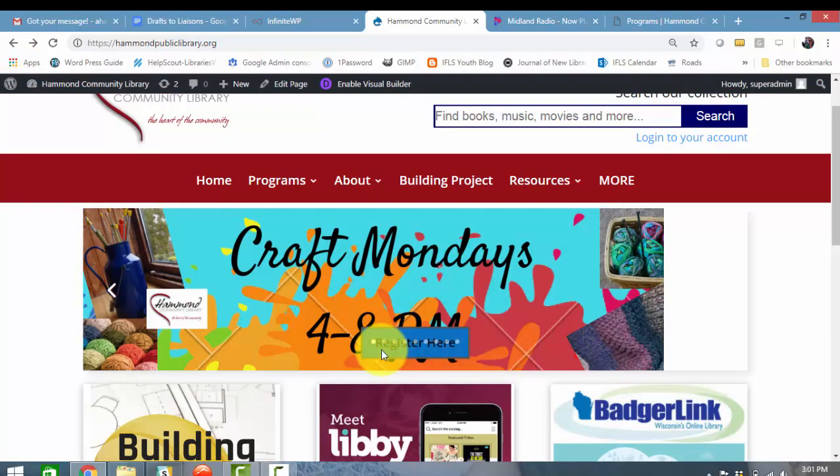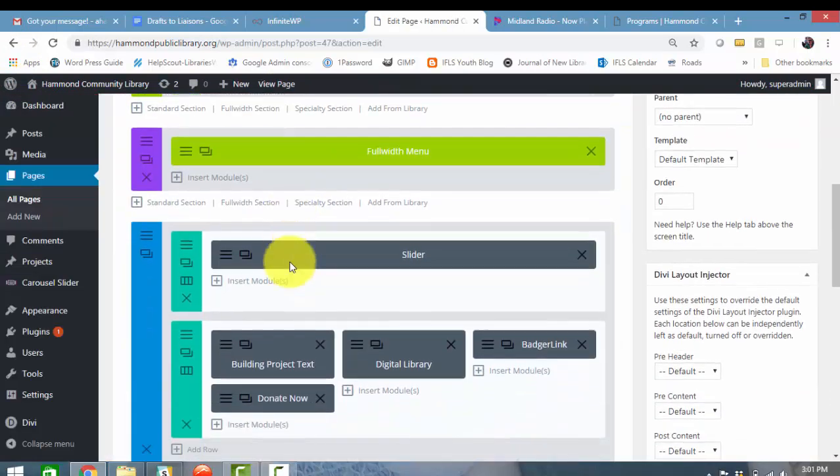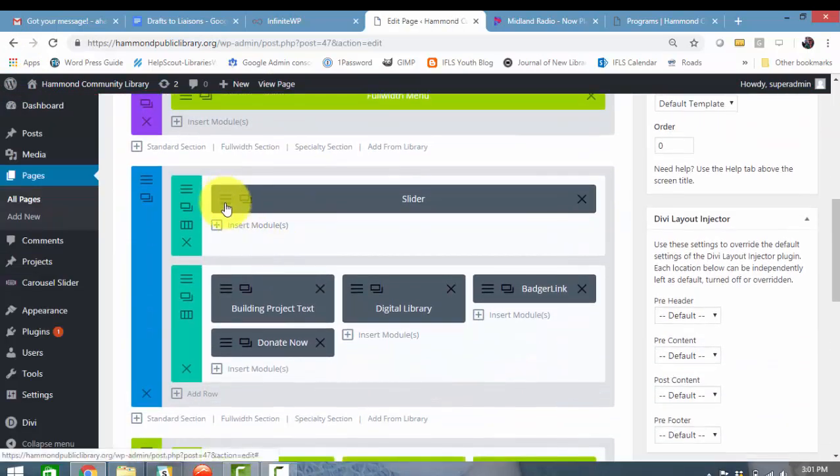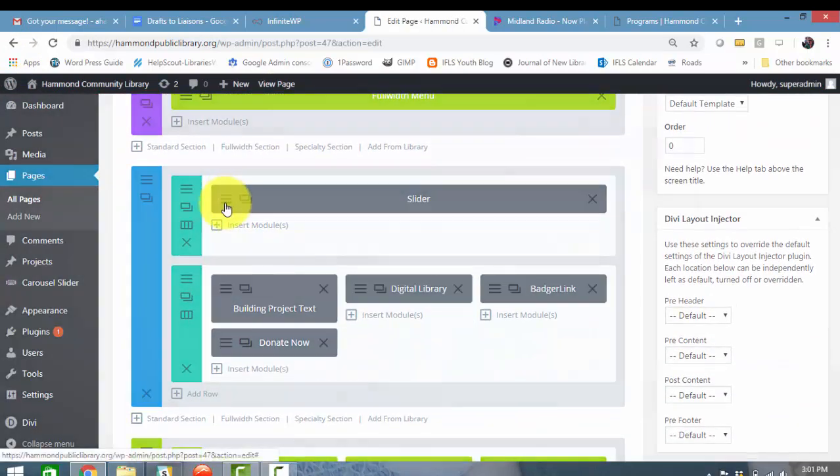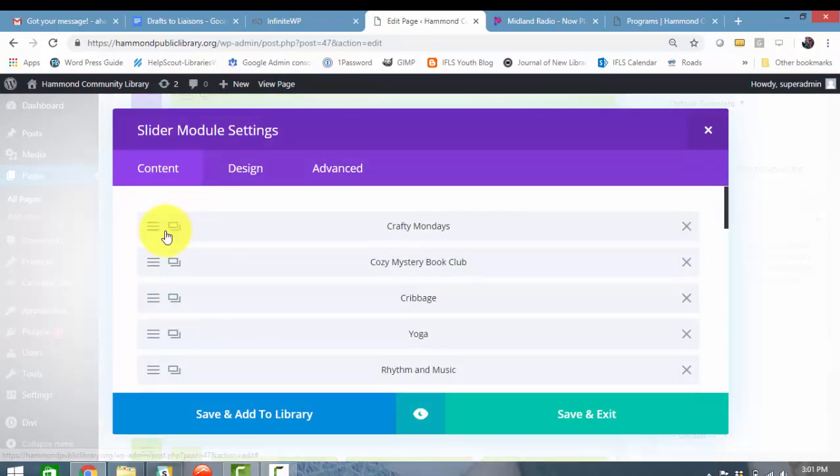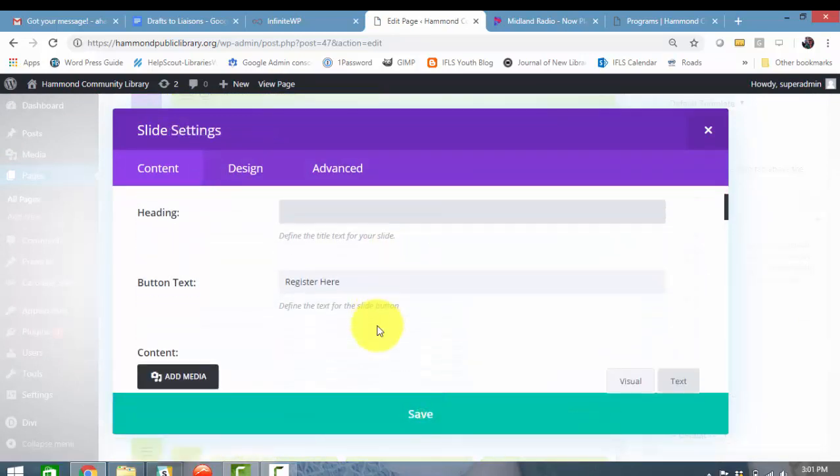So that's how you add a button to a slide. Please let me know if you have any questions on adding buttons and links to a slider image. Have a good day, everyone.